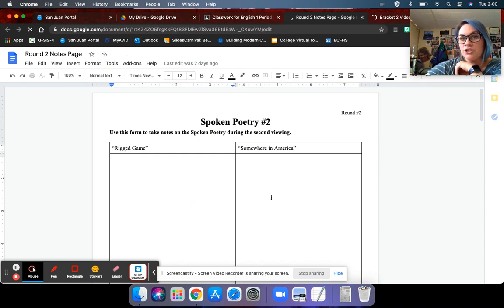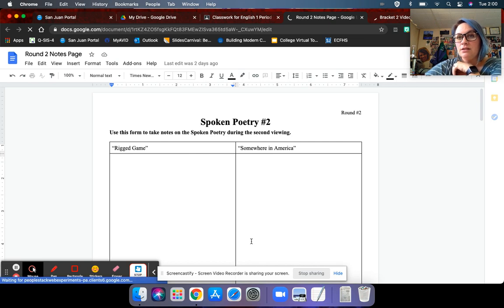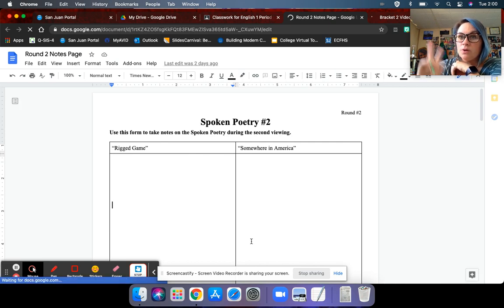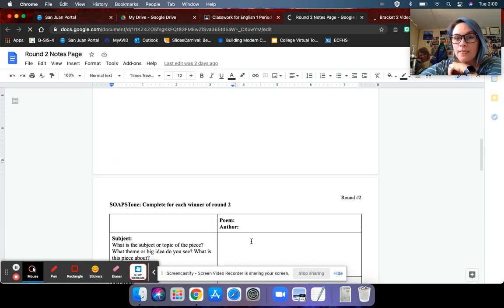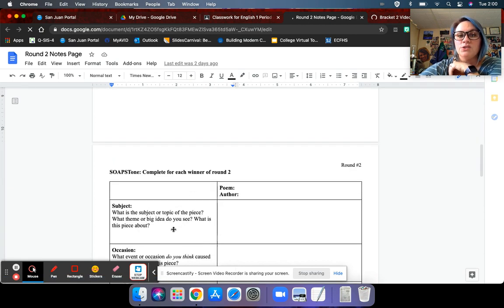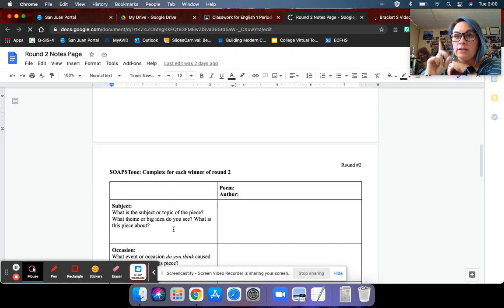When you are done, you're just going to click turned in. On Thursday, we will discuss both brackets, and then we will work on the SOAPSTone for round one and round two.